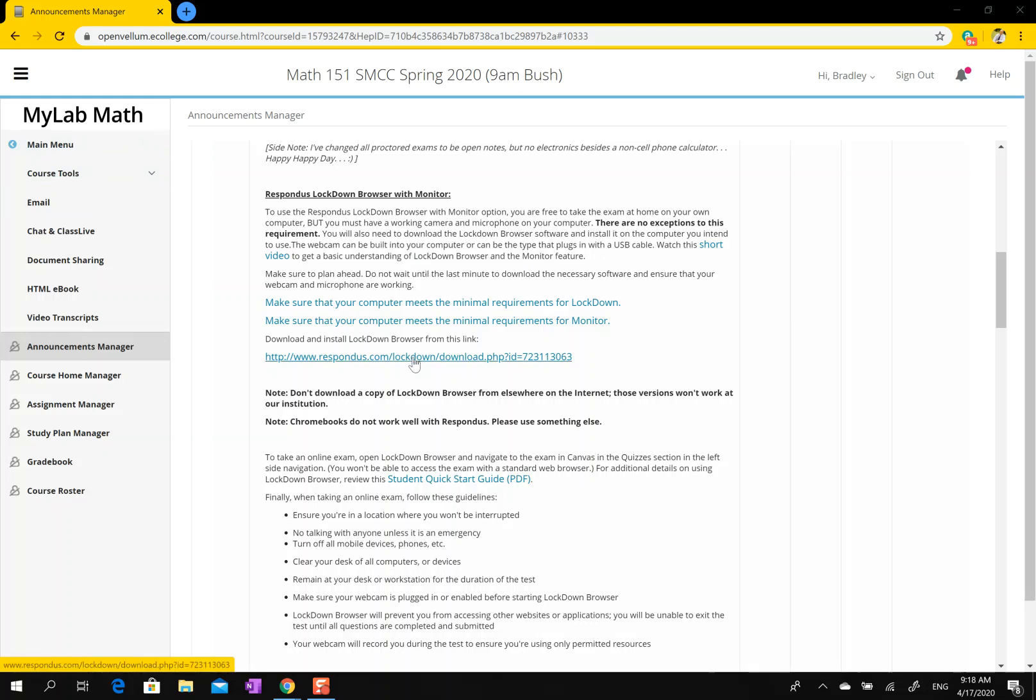a link for my particular institution. The links are institution-specific, so you can't just download it from anywhere on the internet. Your professor should provide you with a link. Here's the link for my students.